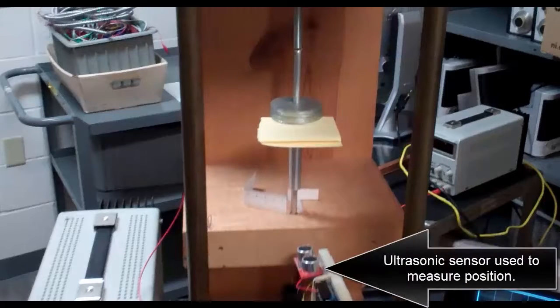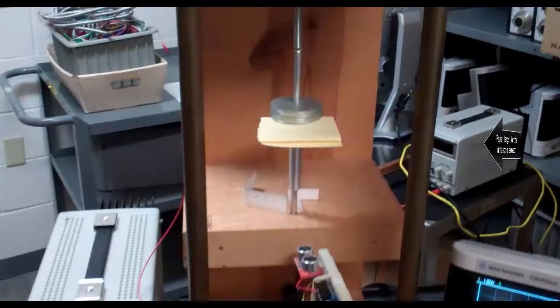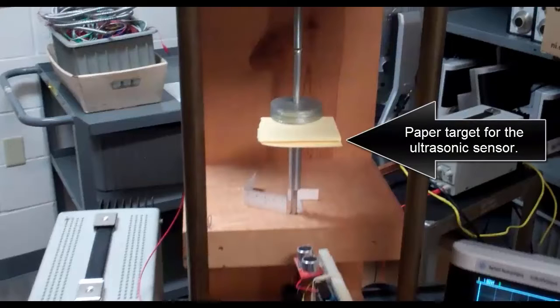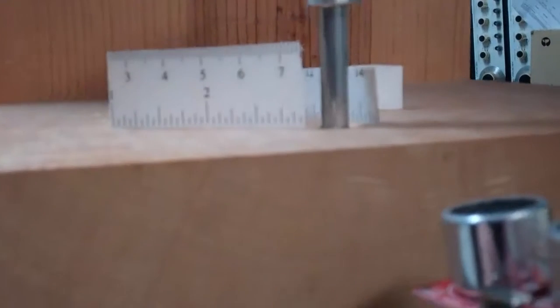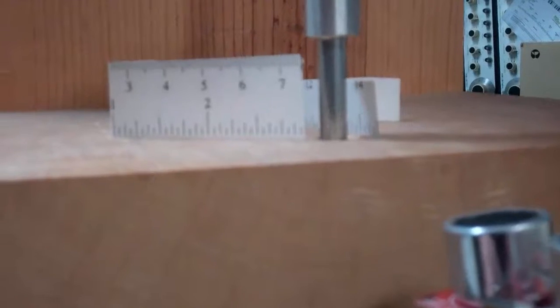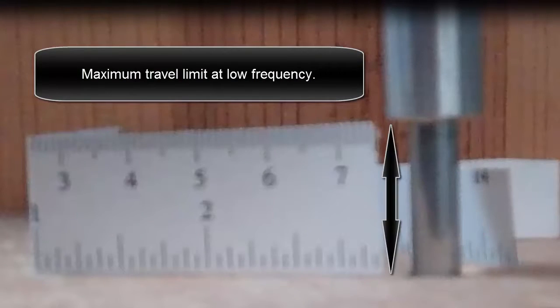An ultrasonic sensor is used to measure position, with a paper target for the ultrasonic sensor. The maximum travel limit at low frequency is there.